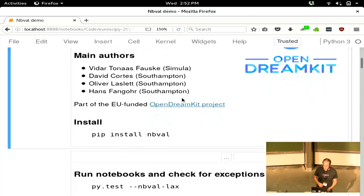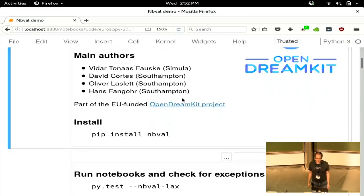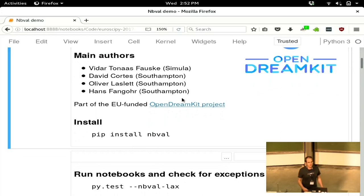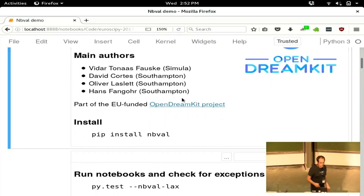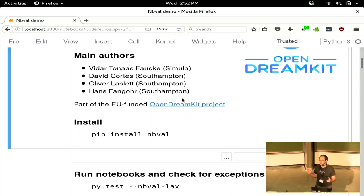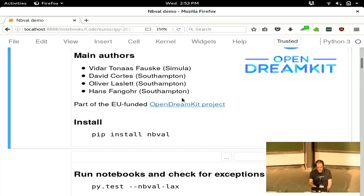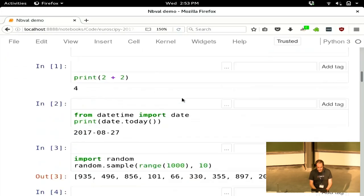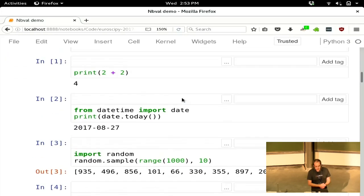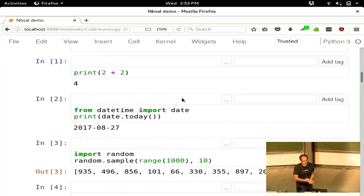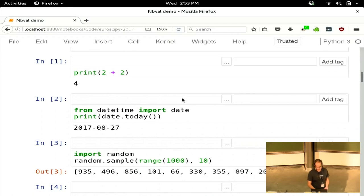You can install it, as with so many things, by doing pip install NBVal. It's probably also on Conda Forge or anaconda.org somewhere. I have some cells with some code here, and you can see that they're producing some output.